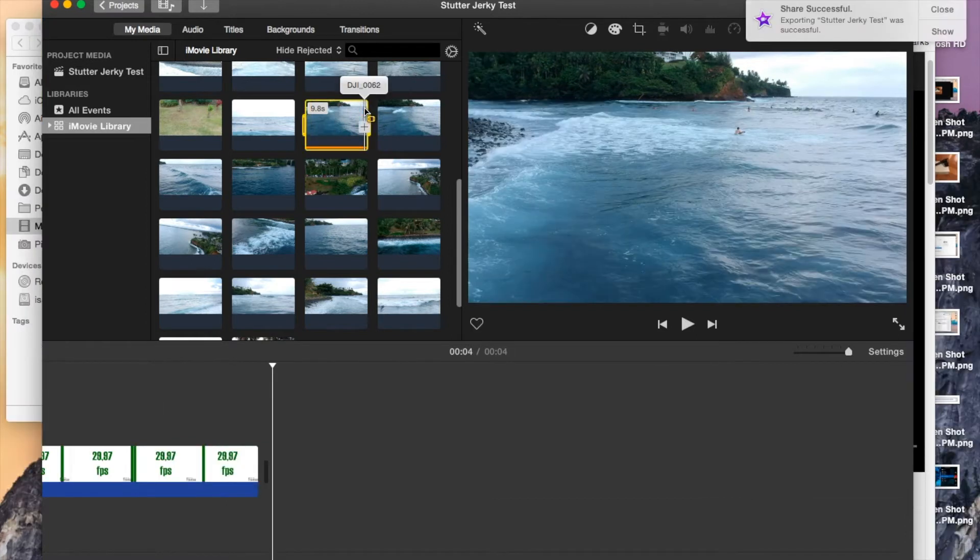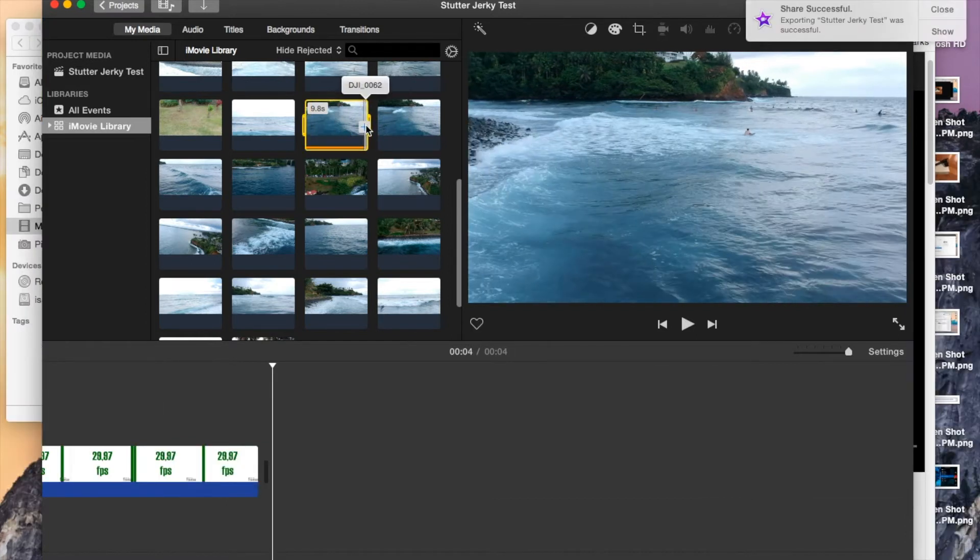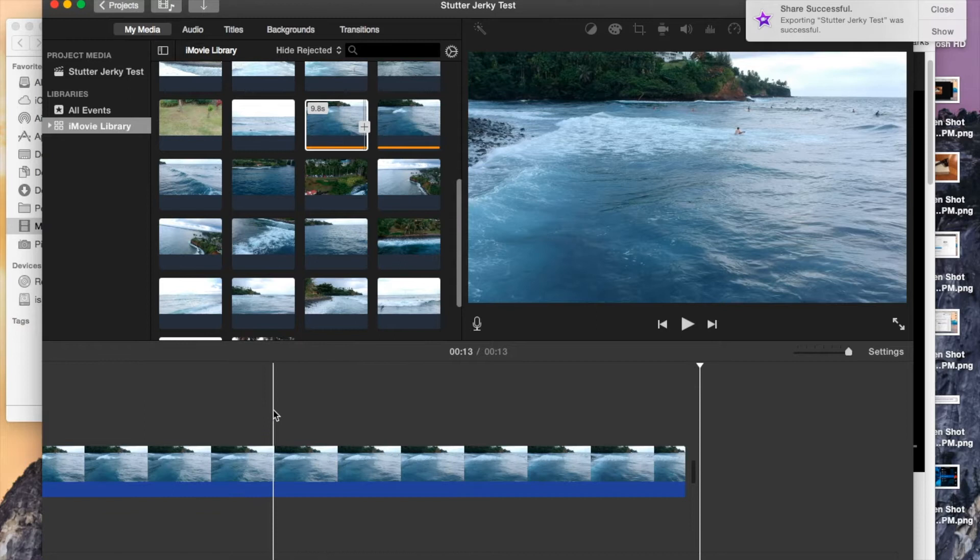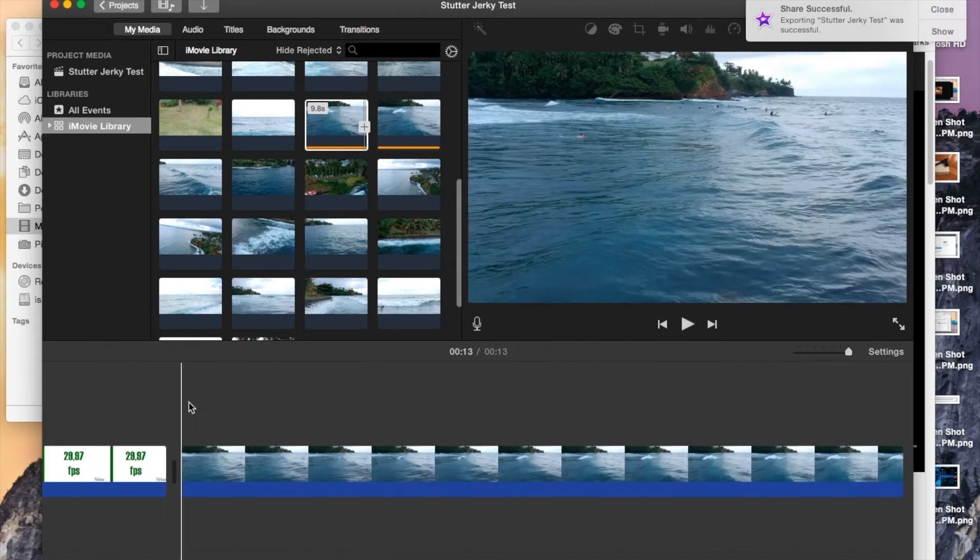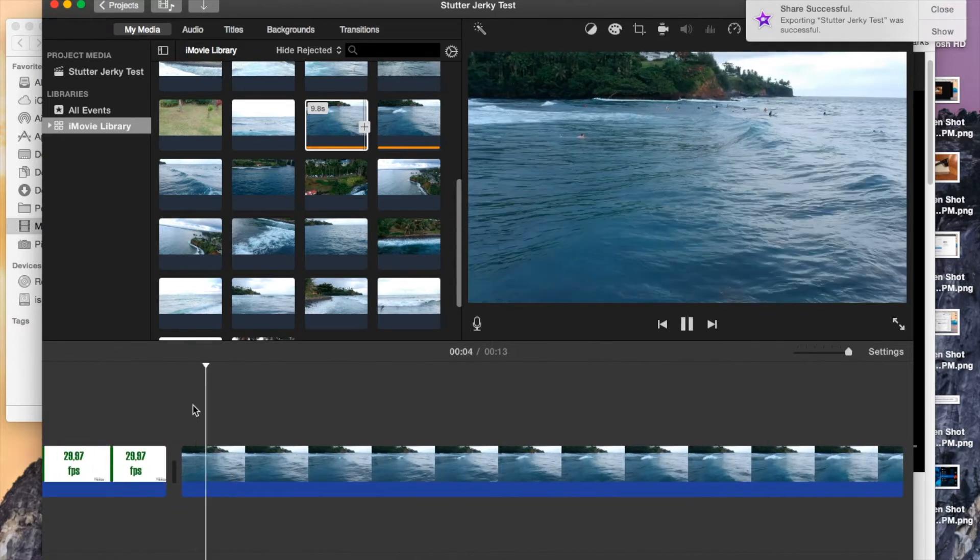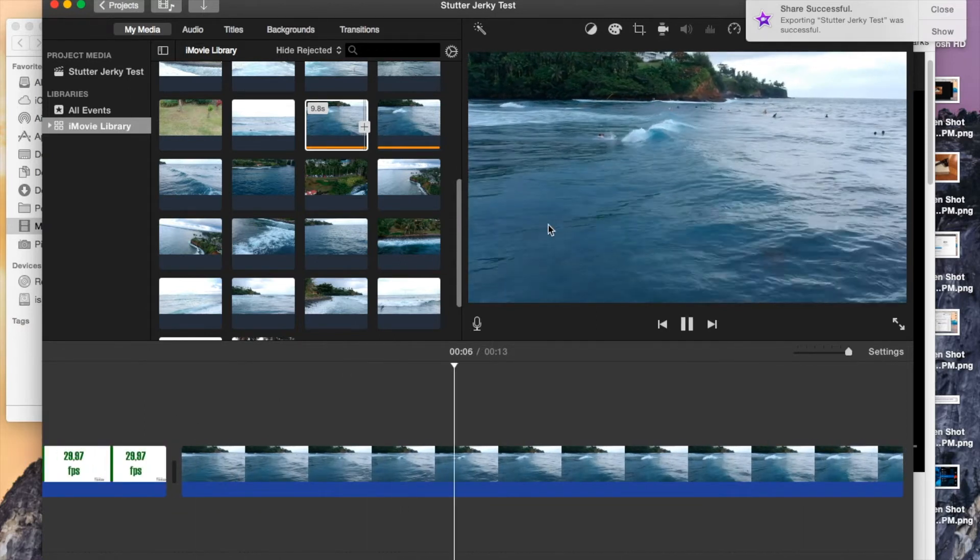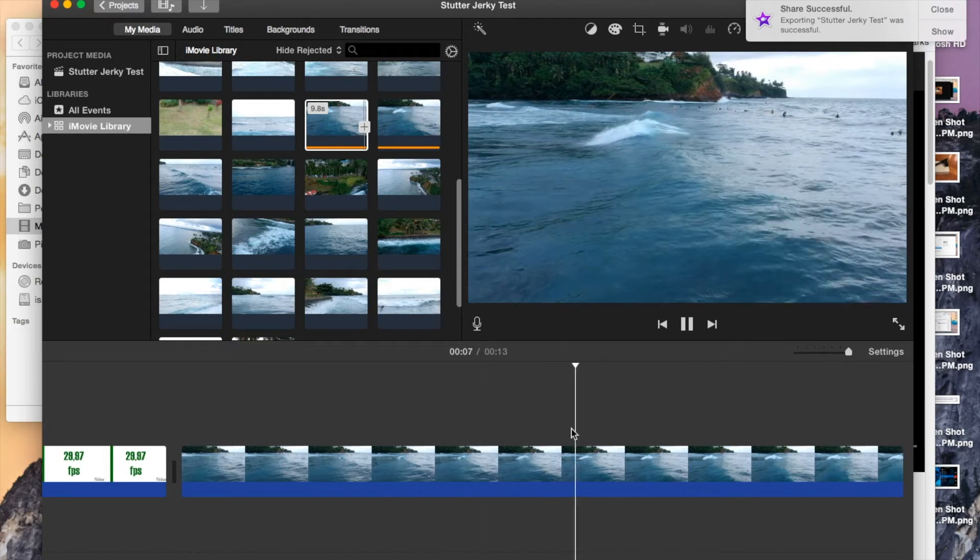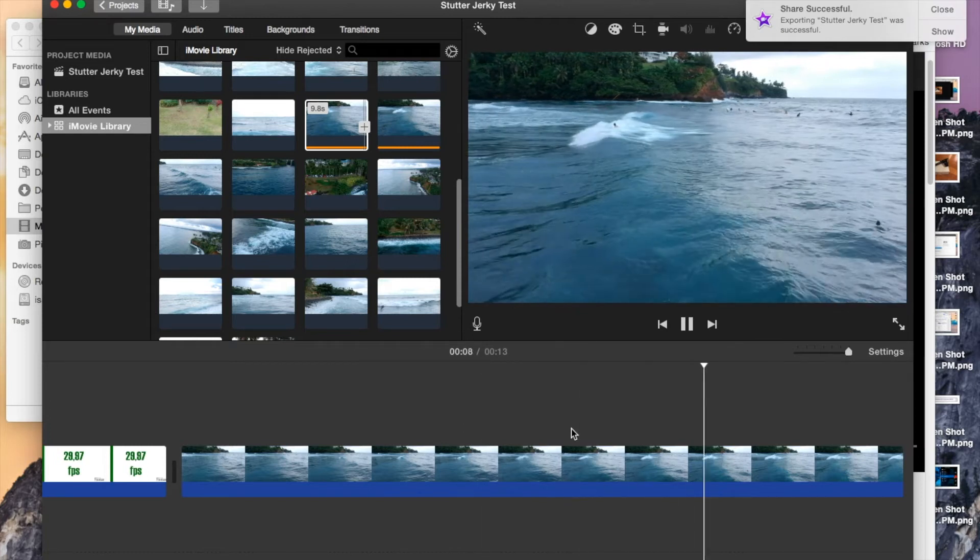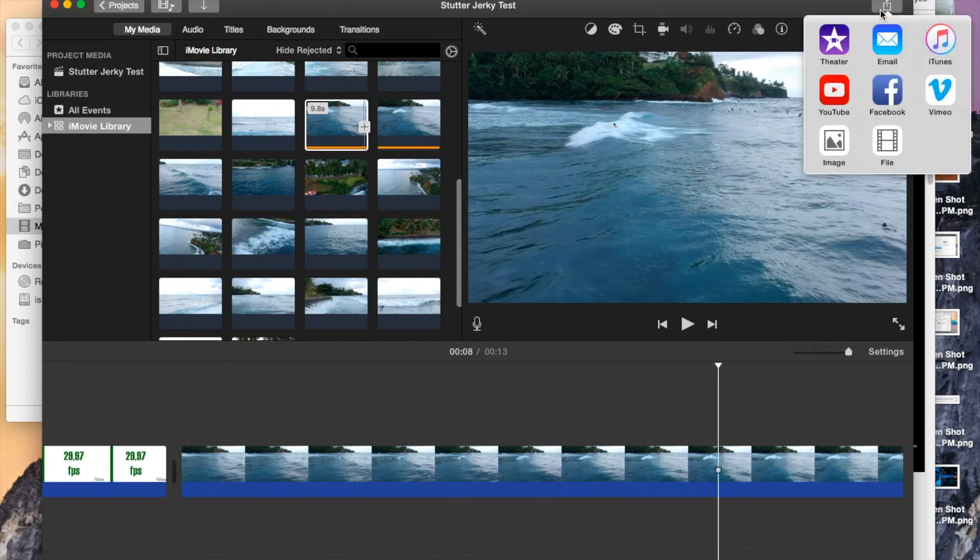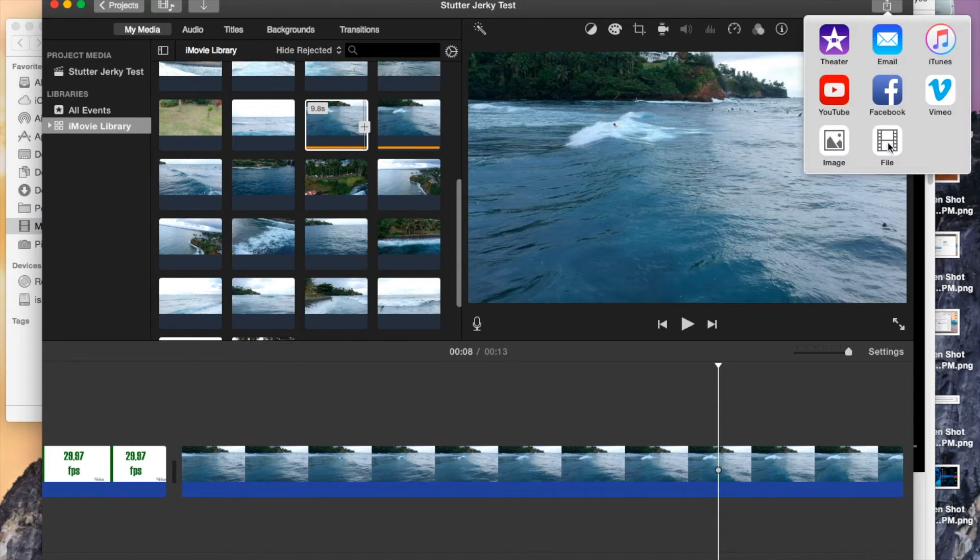Let me just double click on this again, highlight this whole thing. So you can see that jerkiness that's going around here. Okay, so I'll export that as well.